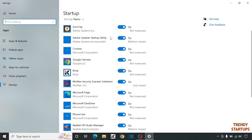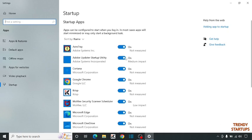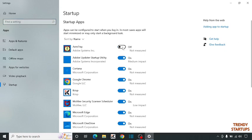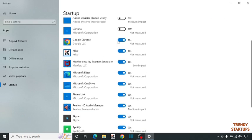Here you can see the apps running in the startup of the window, so we are going to disable the unwanted software. For example, we don't need this AcroTray, so we are going to turn off this, turn off this also, turn off all the unwanted apps here.